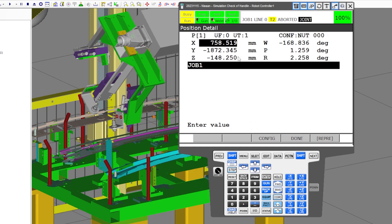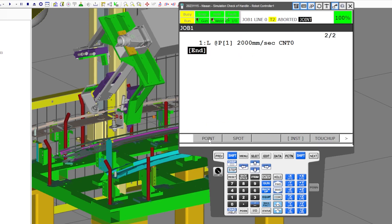Now we're looking at the physical position recorded in space — what user frame and user tool we're using. User frame zero, user tool one. Most of the time you'll have a user frame number corresponding to the fixture. If anyone wanted to move the fixturing, they would reteach the user frame and all the positions would follow — they wouldn't have to reteach every single position.